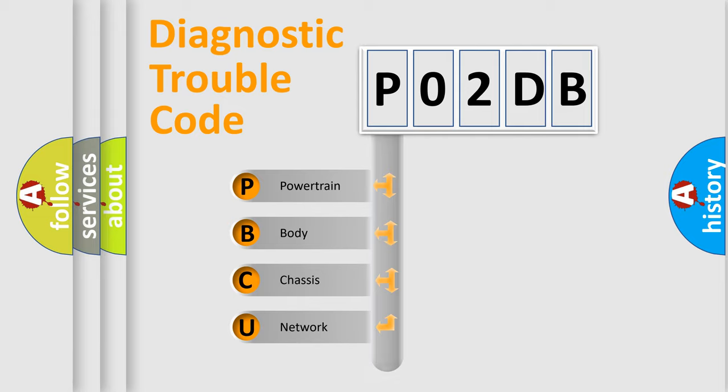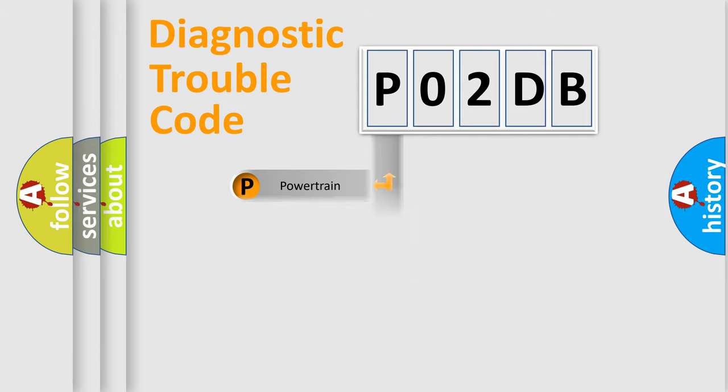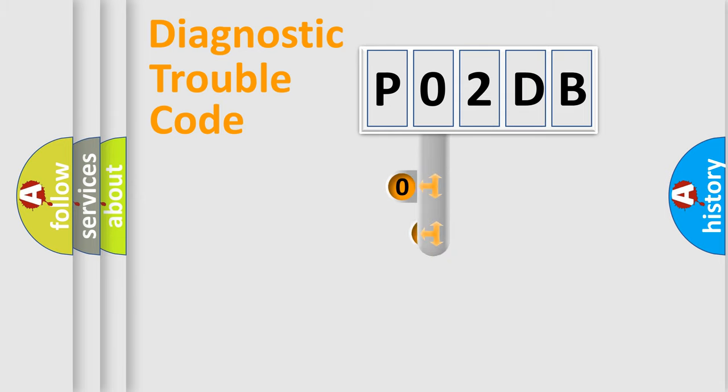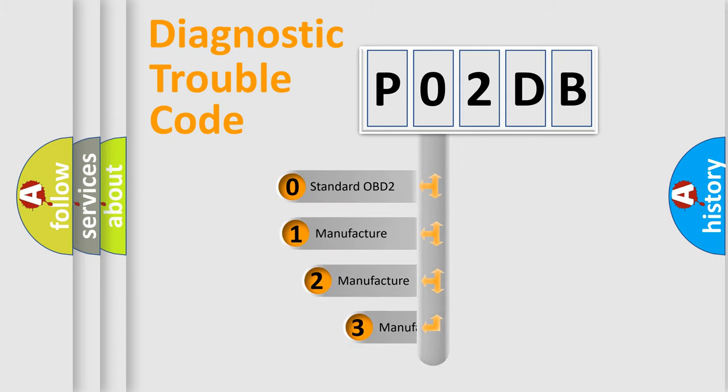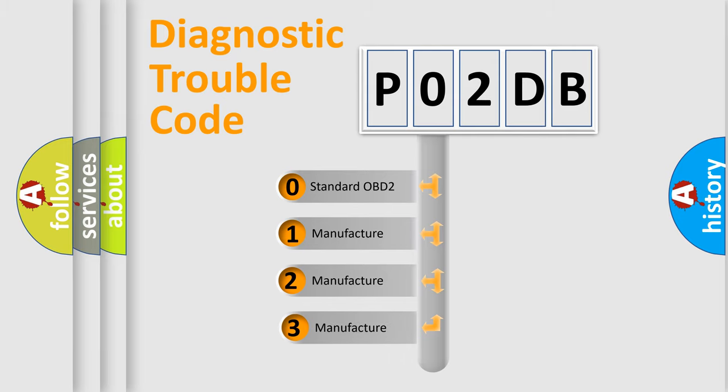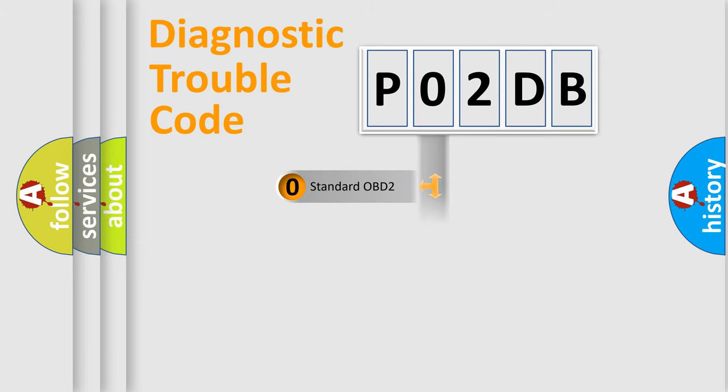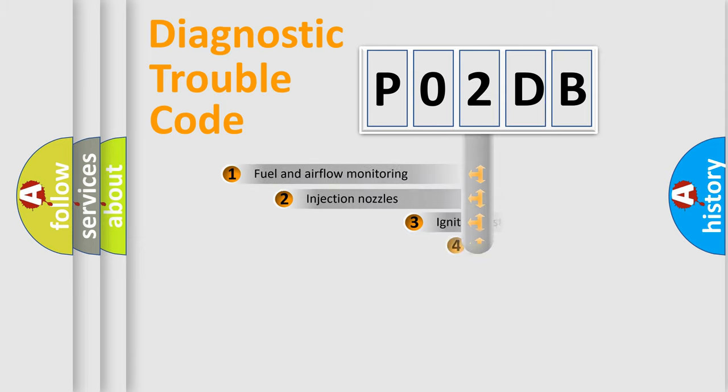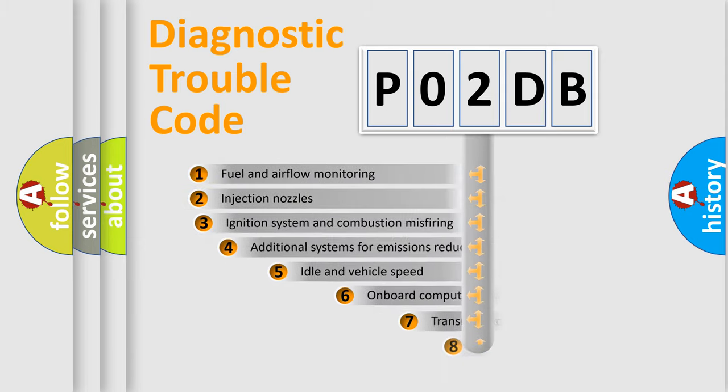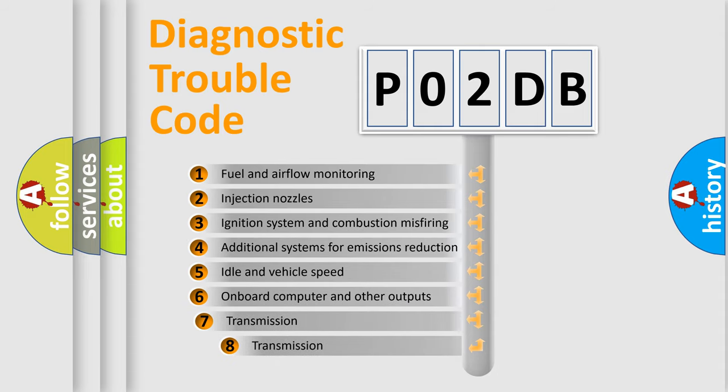Powertrain, Body, Chassis, Network. This distribution is defined in the first character code. If the second character is expressed as zero, it is a standardized error. In the case of numbers 1, 2, or 3, it is a more prestigious expression of the car-specific error. The third character specifies a subset of errors.